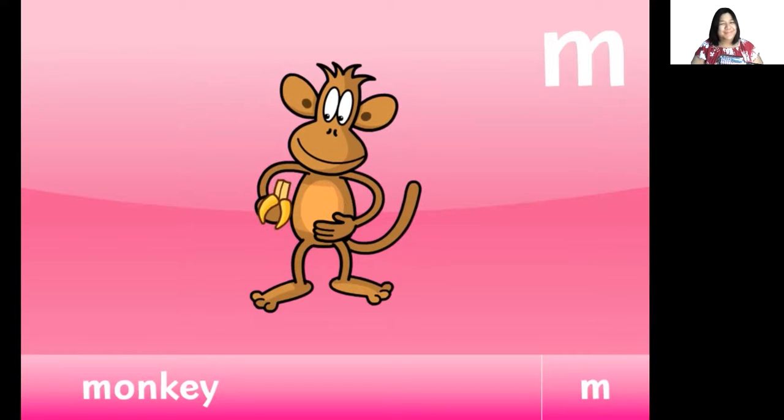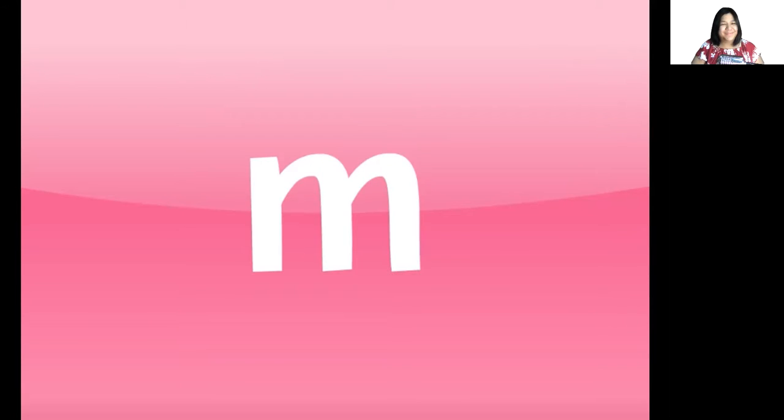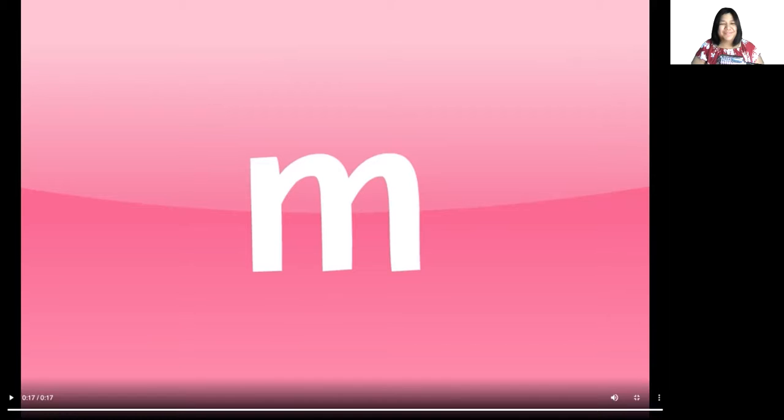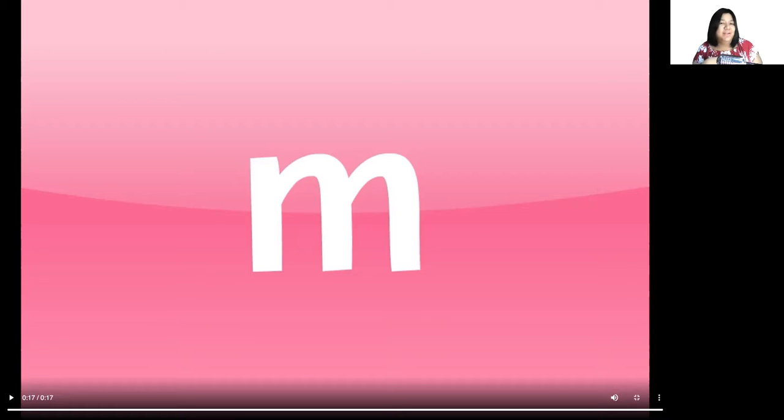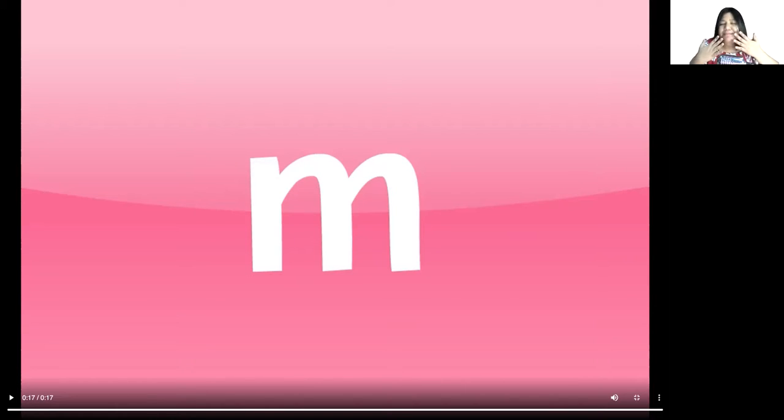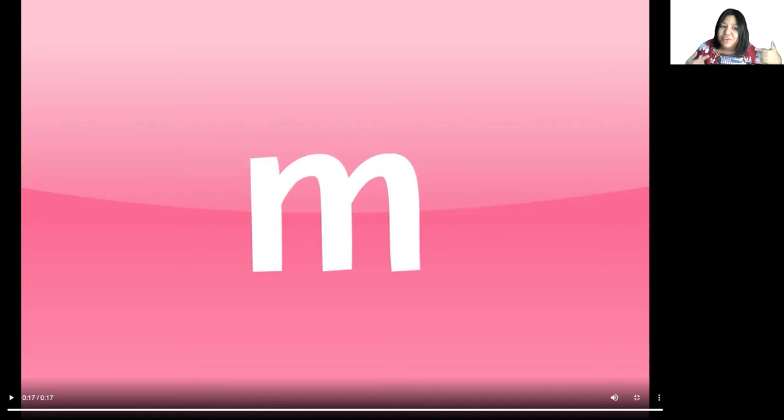Here's an idea: how about when you eat today, and if you love your food, think about the letter M, which makes the sound mmm. Let's watch this video again so we don't forget.